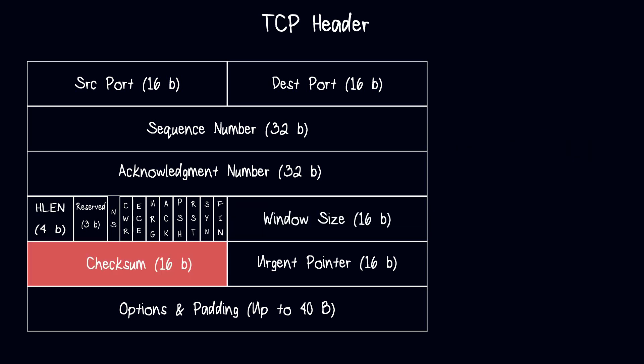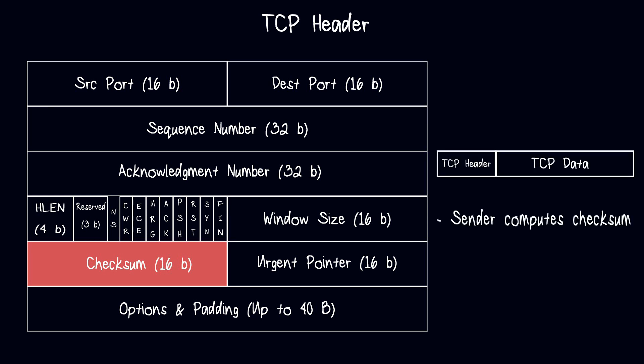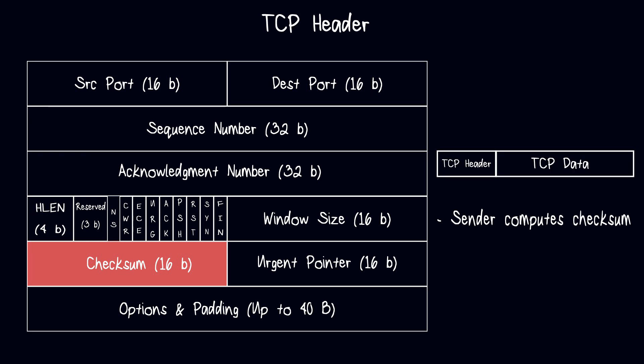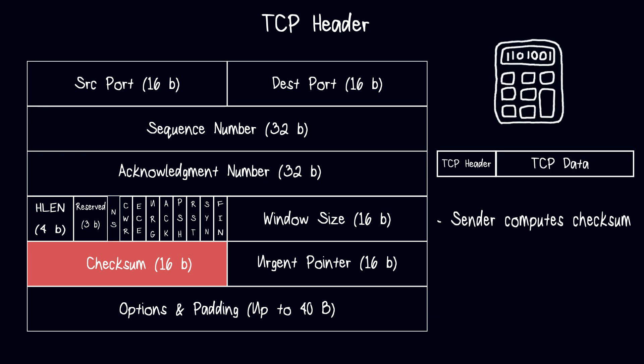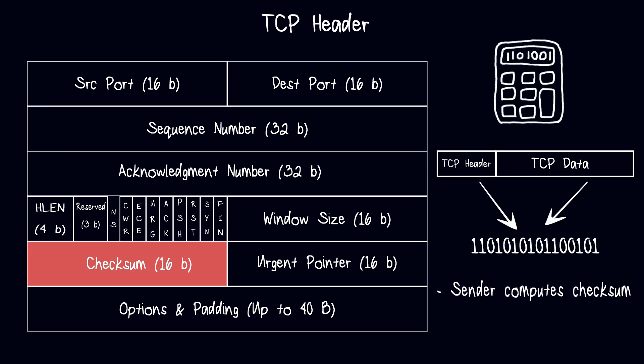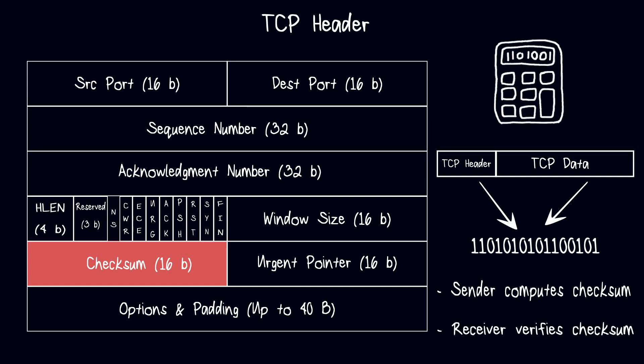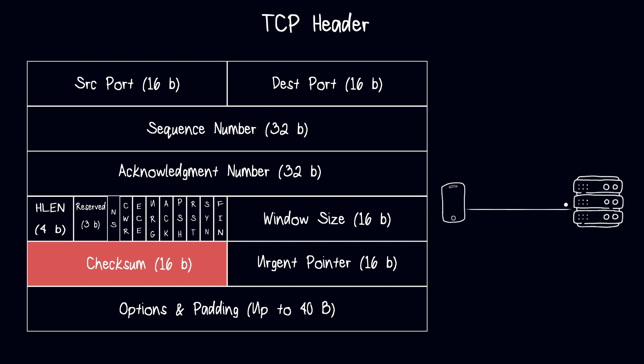Now let's move to the checksum. When a sender sends a TCP packet, it computes a checksum over the entire packet including the header and the data payload. The checksum is a mathematical calculation that generates a fixed size value that represents the contents of the packet. The sender then includes this checksum value in the packet header. When the receiver receives the packet, it also computes the checksum over the entire packet and compares the result with the checksum value included in the packet header. If the two values match, it means that the packet has not been corrupted during transmission and the receiver can safely process the packet. If the checksum values do not match, it means that the packet has been corrupted and the receiver will discard the packet and request the sender to resend it.